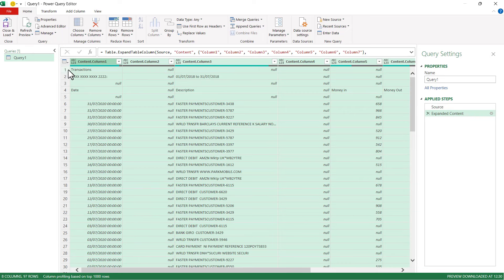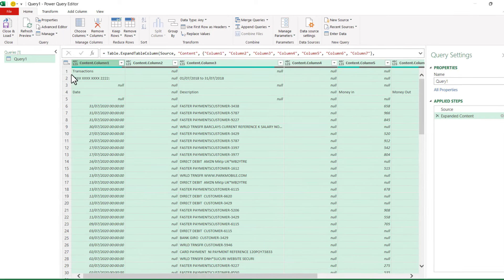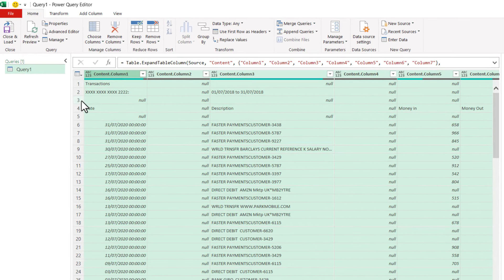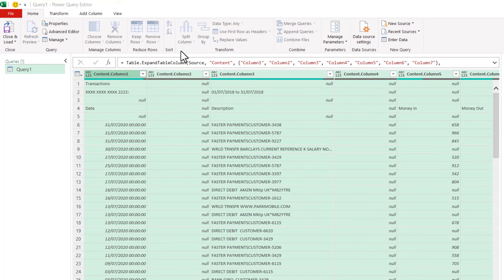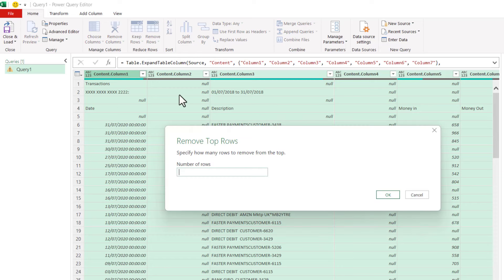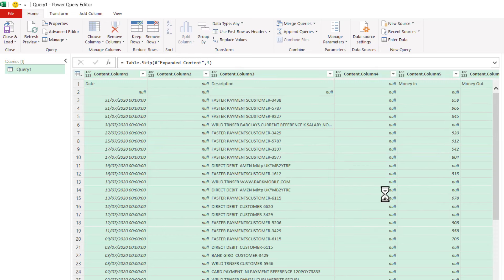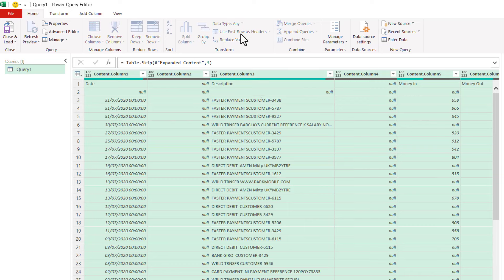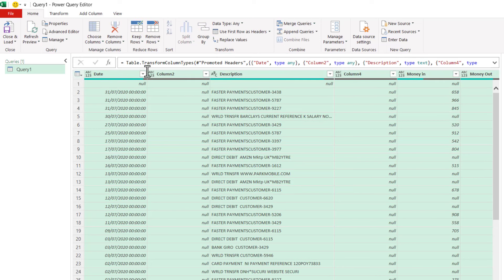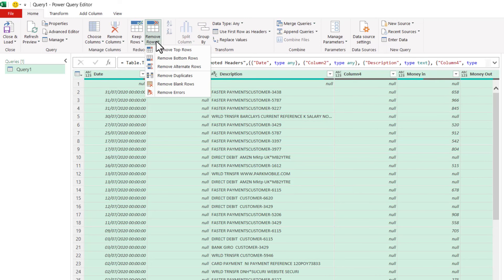To get rid of the first three rows at the top of the statement, go to Remove Rows, Remove Top Rows, and then I type in the number of rows I want to delete. Now I want this row to become the header for my columns. So I've got a button up here: Use First Row as Headers. Then I need to get rid of this blank row here. So Remove Rows, Remove Top Rows, Number of Rows 1.